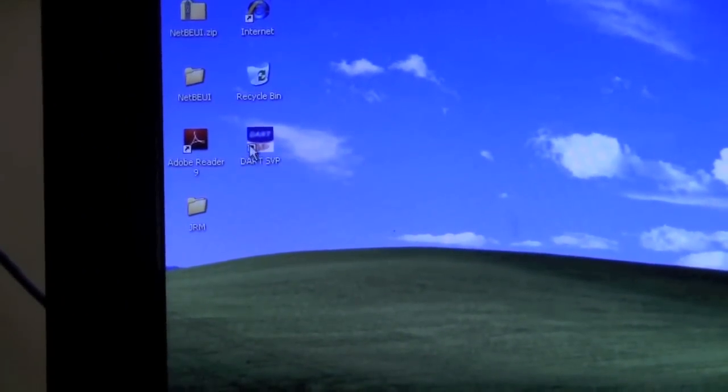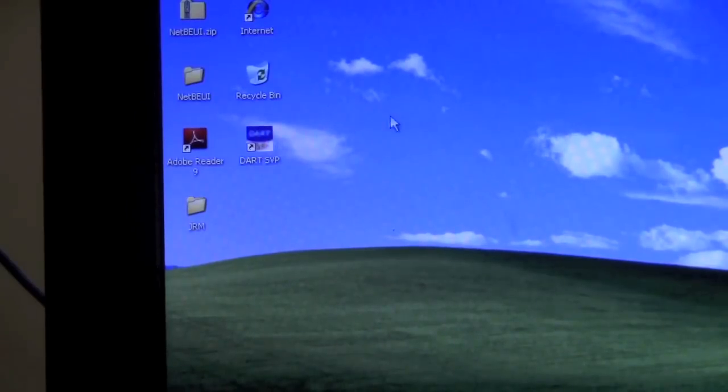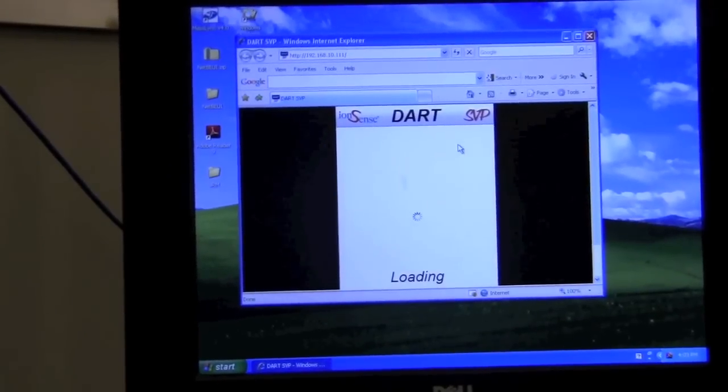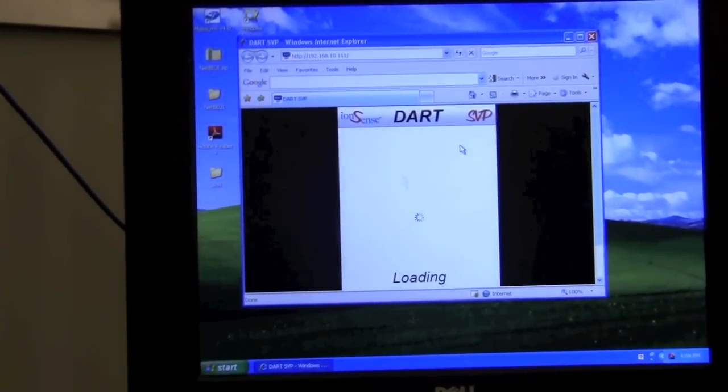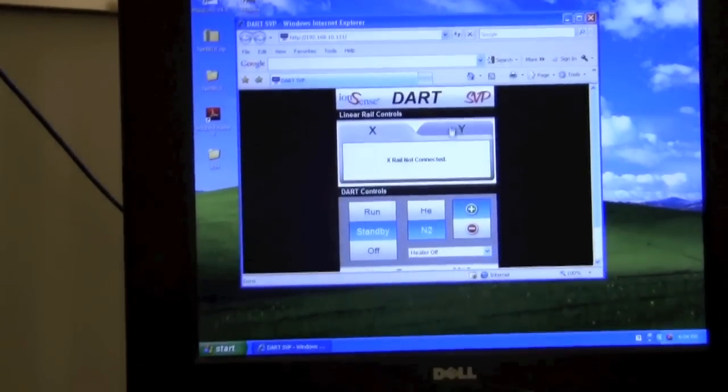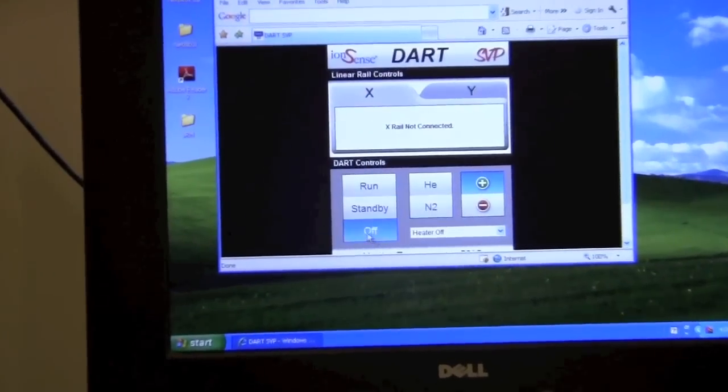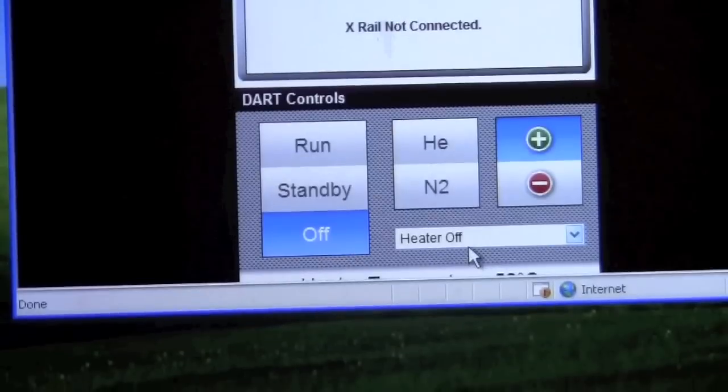Double click on the DART SVP link. This will open up a web page which will show the status of the DART source. When it's not in use it should be off with the heater off.